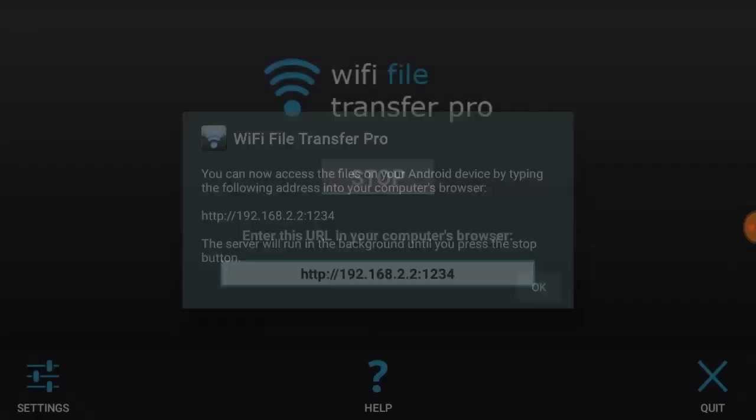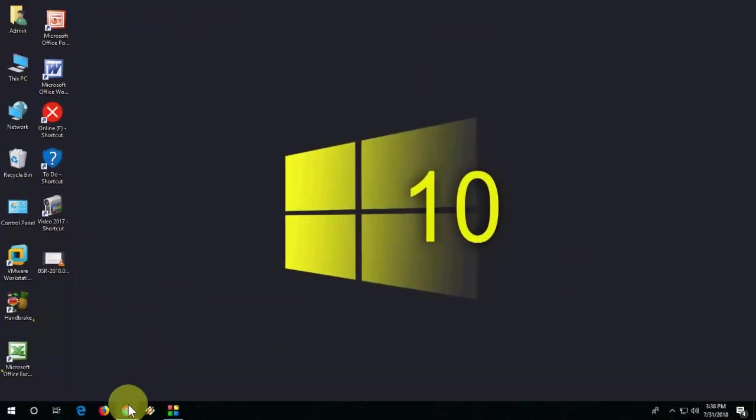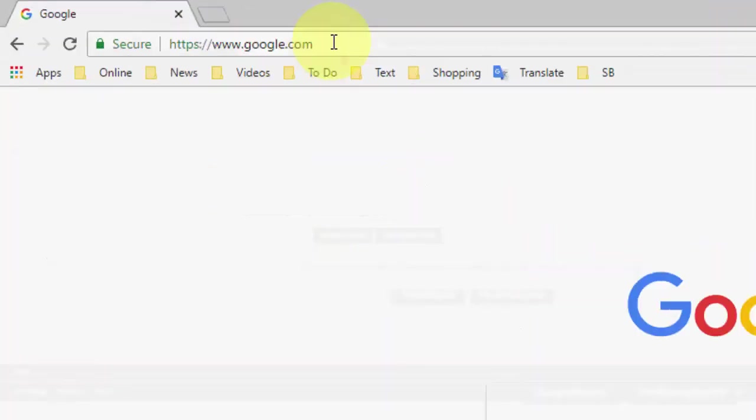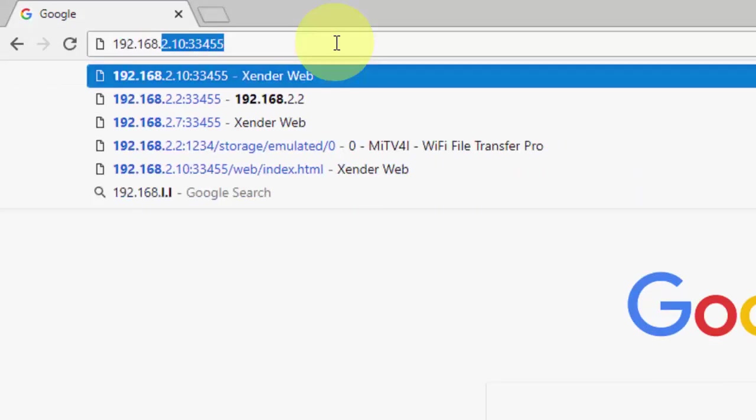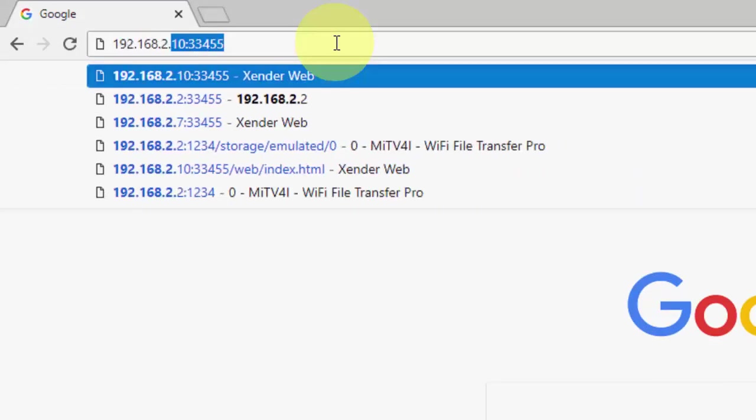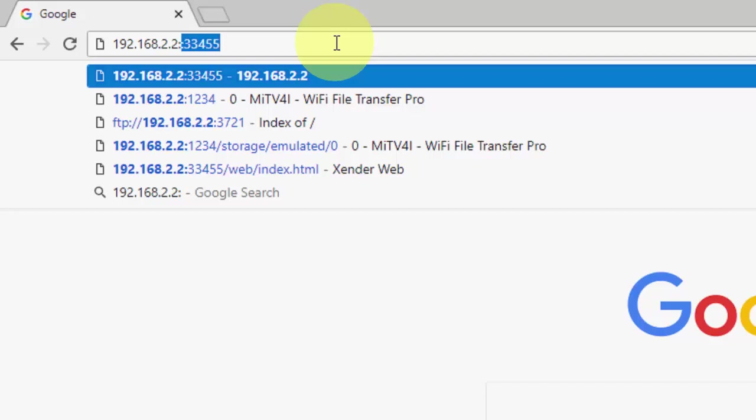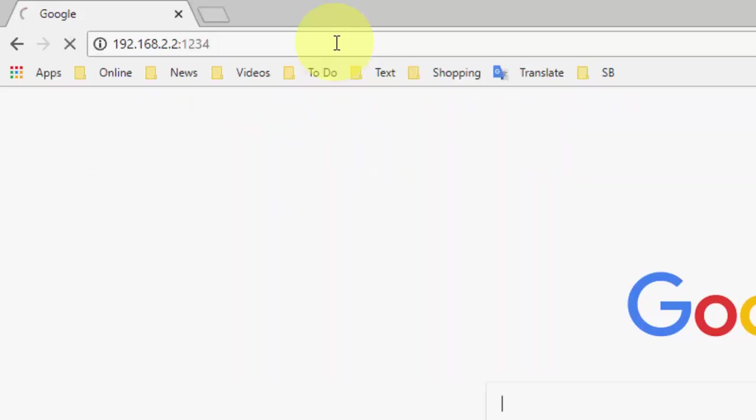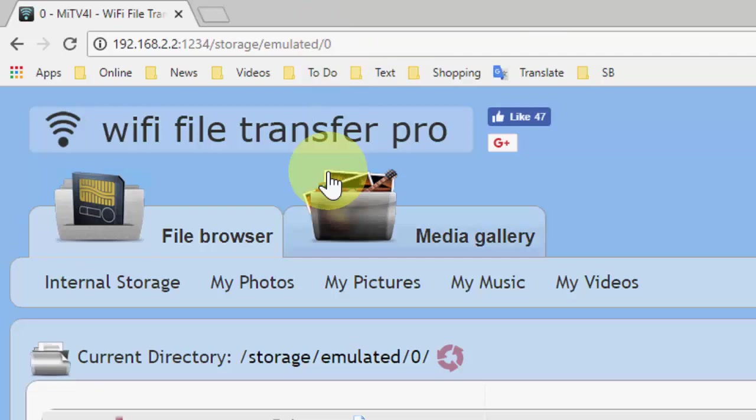And whatever IP address you have, just type the same IP address. So open any browser in your laptop or desktop and in the address bar just type that IP address. Okay, simple. And hit it down. Boom, that's it!